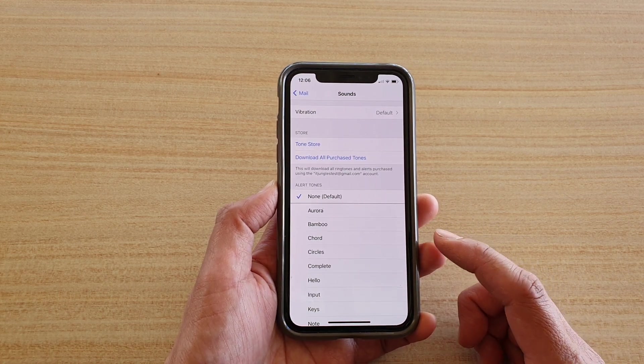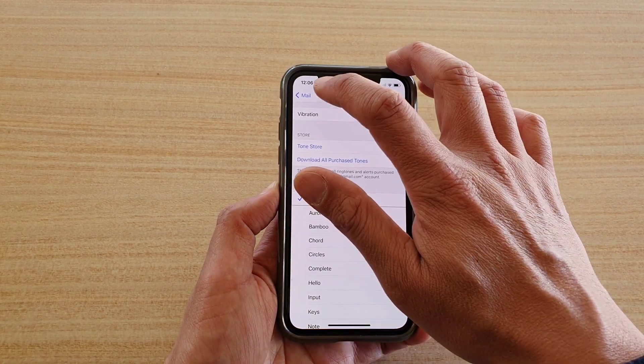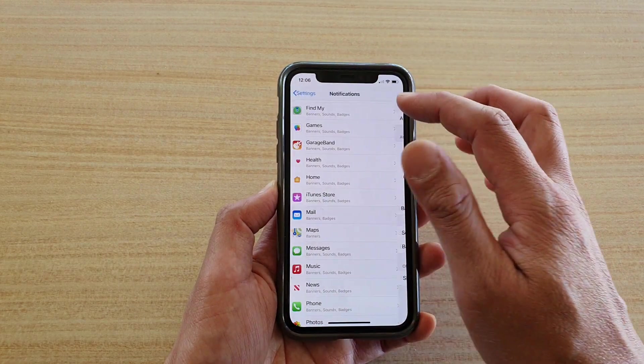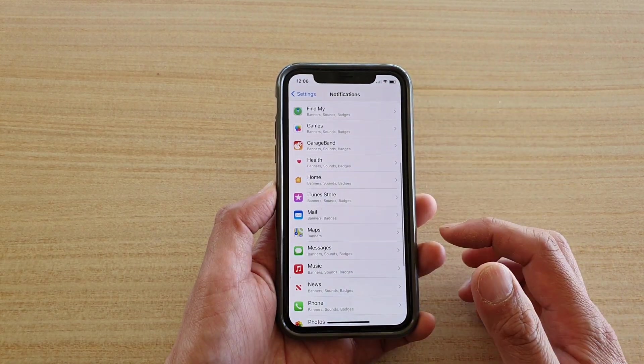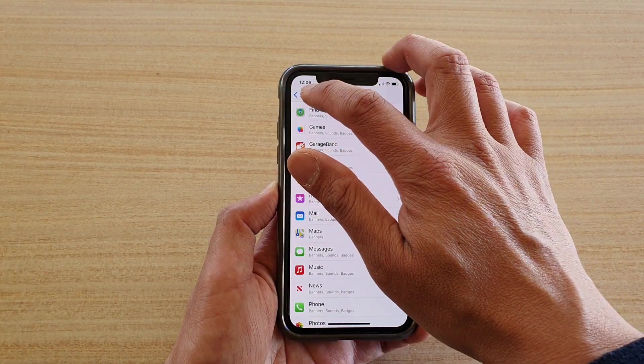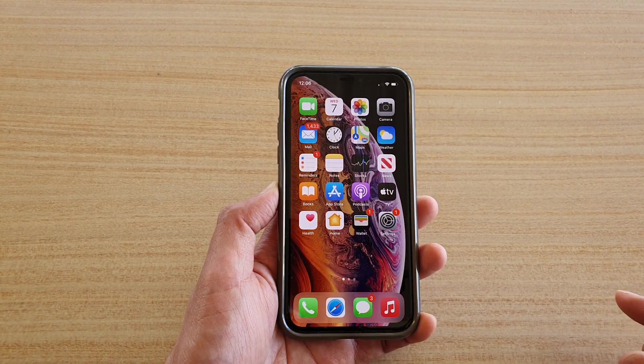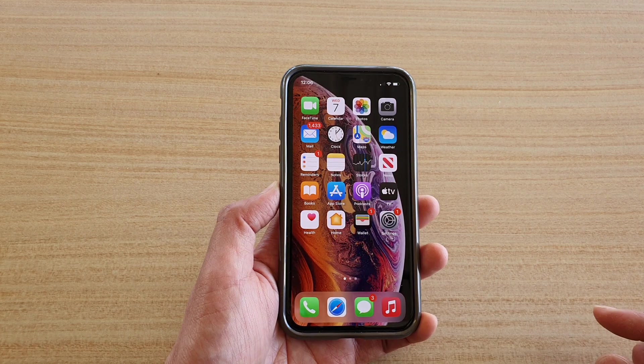And finally, we can tap on the back key to go back to your settings page, or you can swipe up to go back to your home screen.